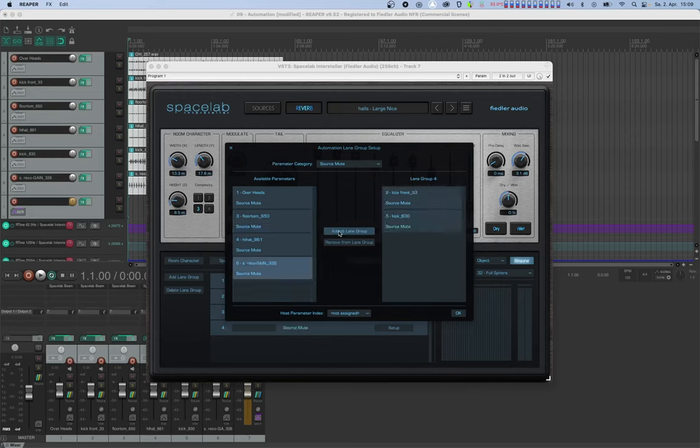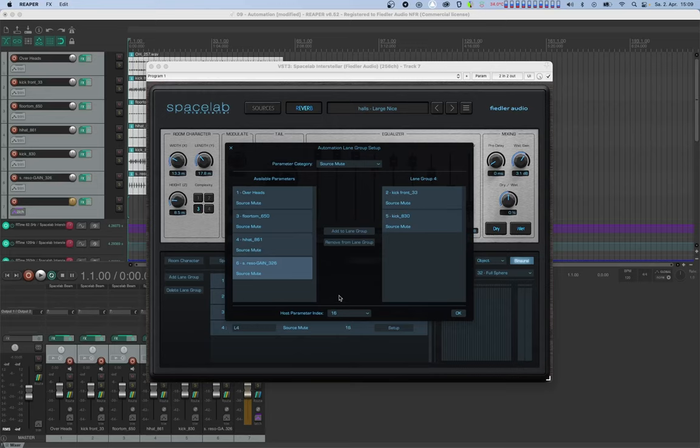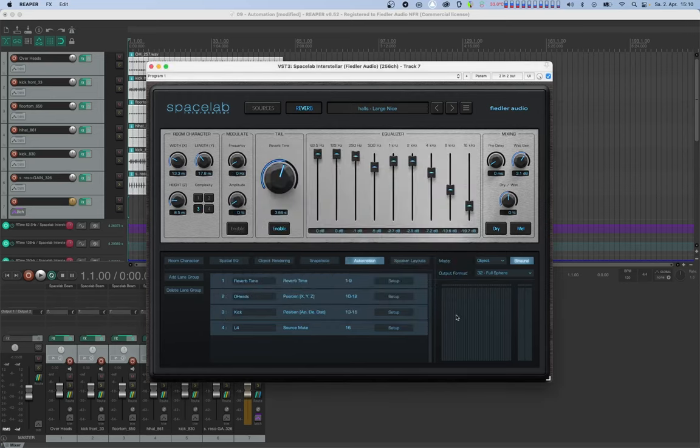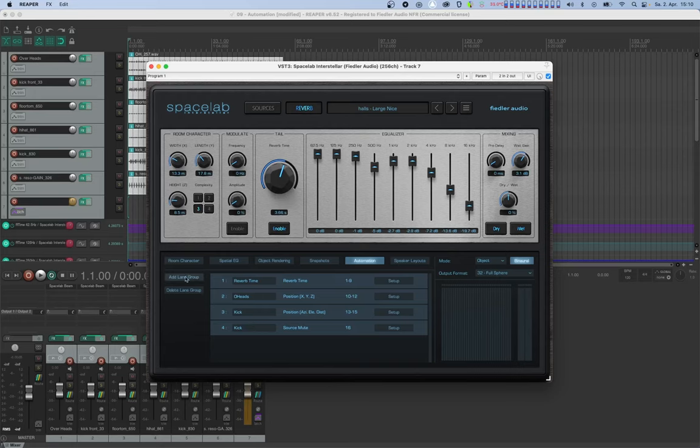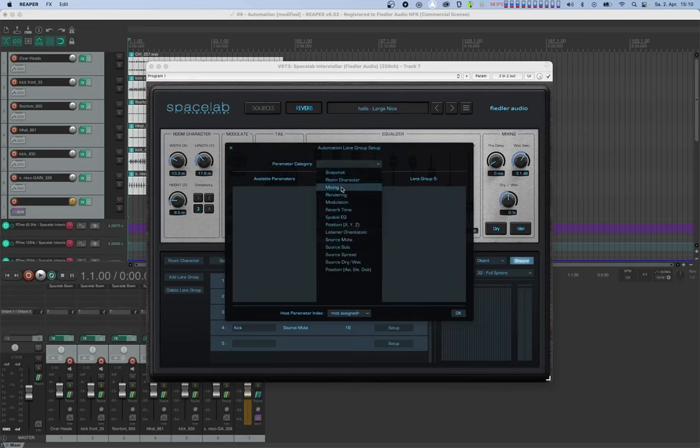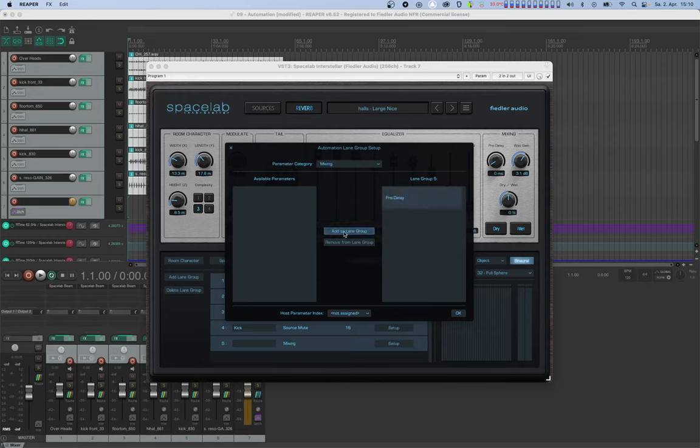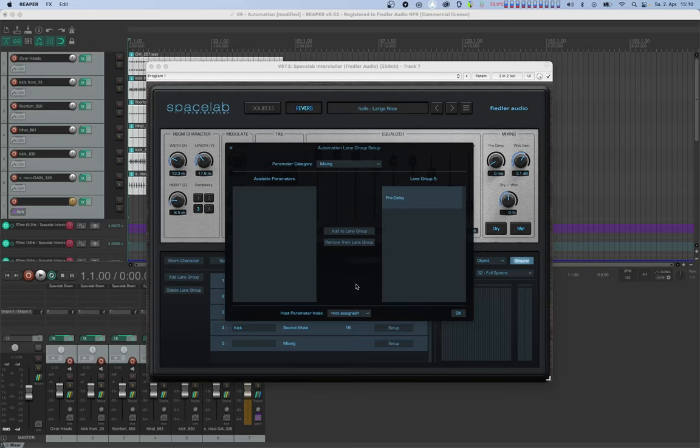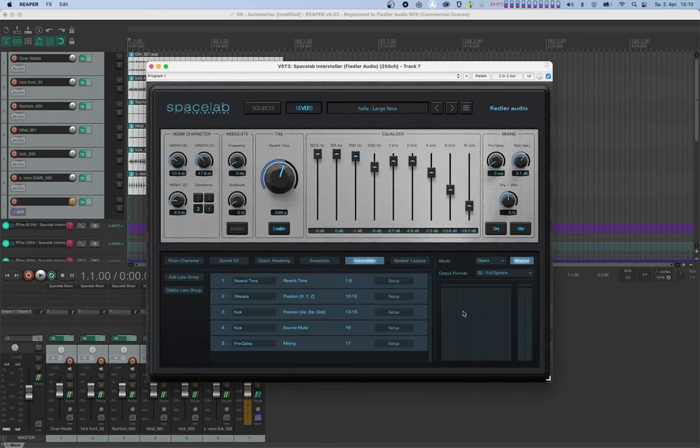And the last step is to assign a host parameter index to the lane group. The host parameter index refers to the audio parameters as they are seen in the host. Click OK to close the window and let's rename the lane group as well. Let's create another lane group and open the setup window again. For this, let's select mixing as the parameter category and add predelay as the parameter. Now you'll notice that once predelay is added, all other parameters disappear from the list because they cannot be automated together with predelay using one automation curve. Let's select a host parameter index and close.